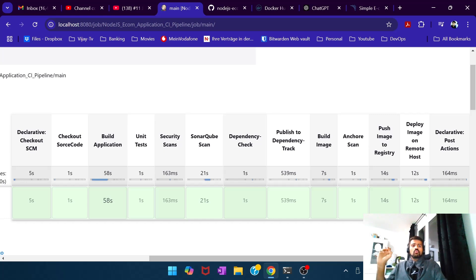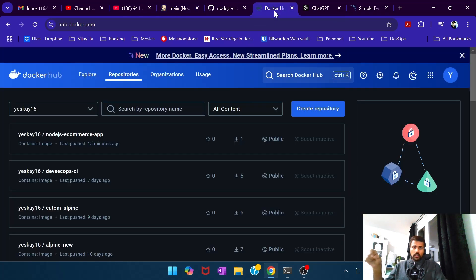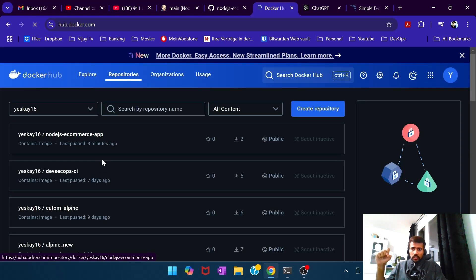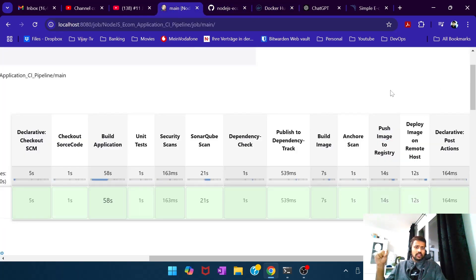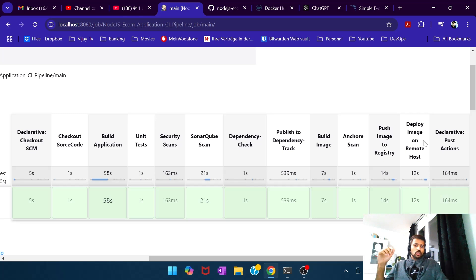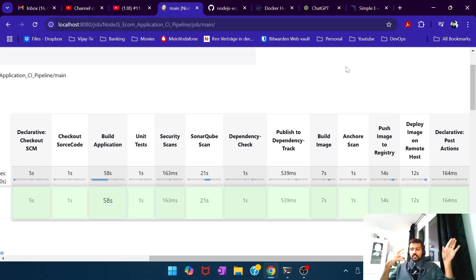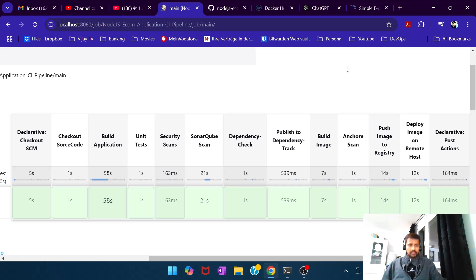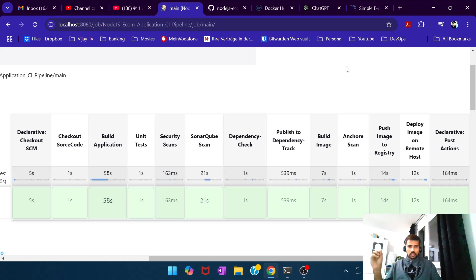If everything looks clean, we tag and push the image to the registry. Our registry tool is Docker Hub. If I refresh Docker Hub, you can see the Node.js e-commerce application was pushed three minutes ago as part of this pipeline. With pushing the image to Docker Hub — tagging and pushing the latest built image into the registry — that marks the end of a DevSecOps CI pipeline.